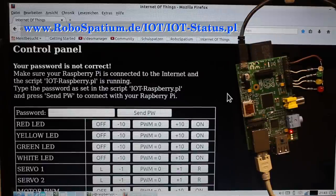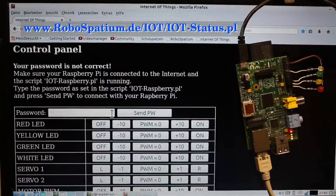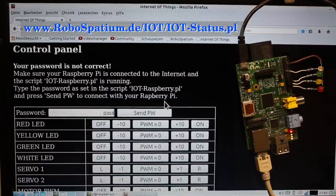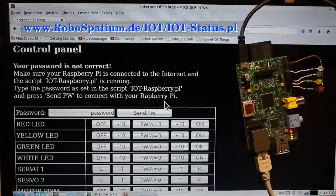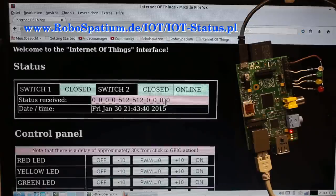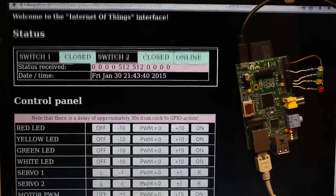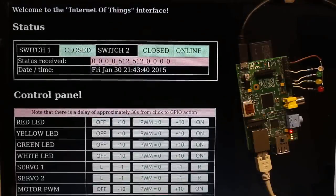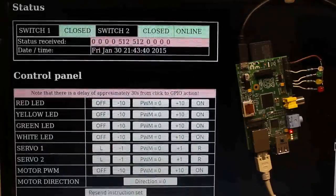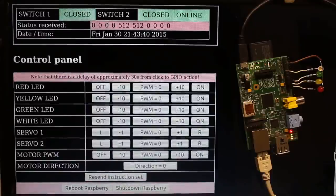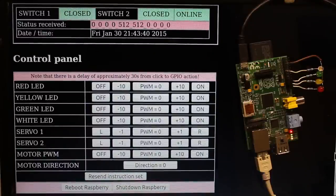To get connected, simply point to the script running on my Internet server and type the password you have entered during the installation process. As soon as the connection is established, you can set the variables by clicking on the control buttons.